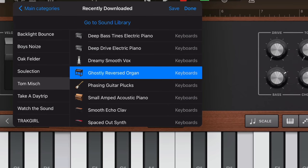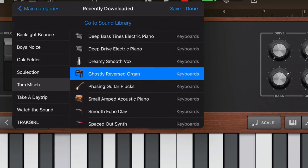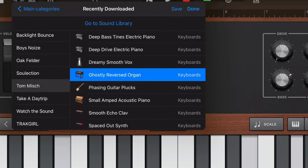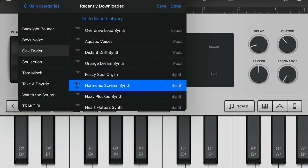It's up there with Oak Felder's harmonic scream synth patch in terms of sounds that I just can't stop playing with.